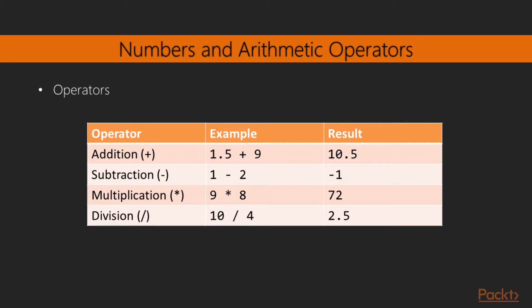As for ways of manipulating numbers, all the common basic operators are present. We have addition, represented by the plus sign, subtraction, with the dash or minus sign, multiplication, with the star or asterisk, and finally, division, with the forward slash.